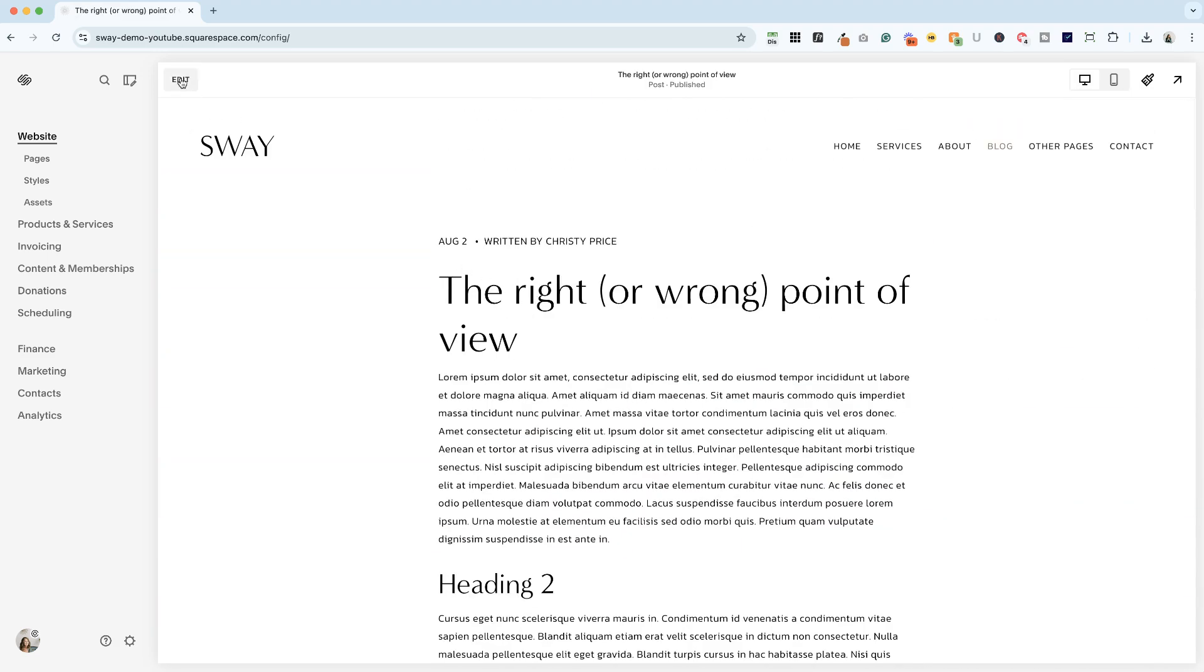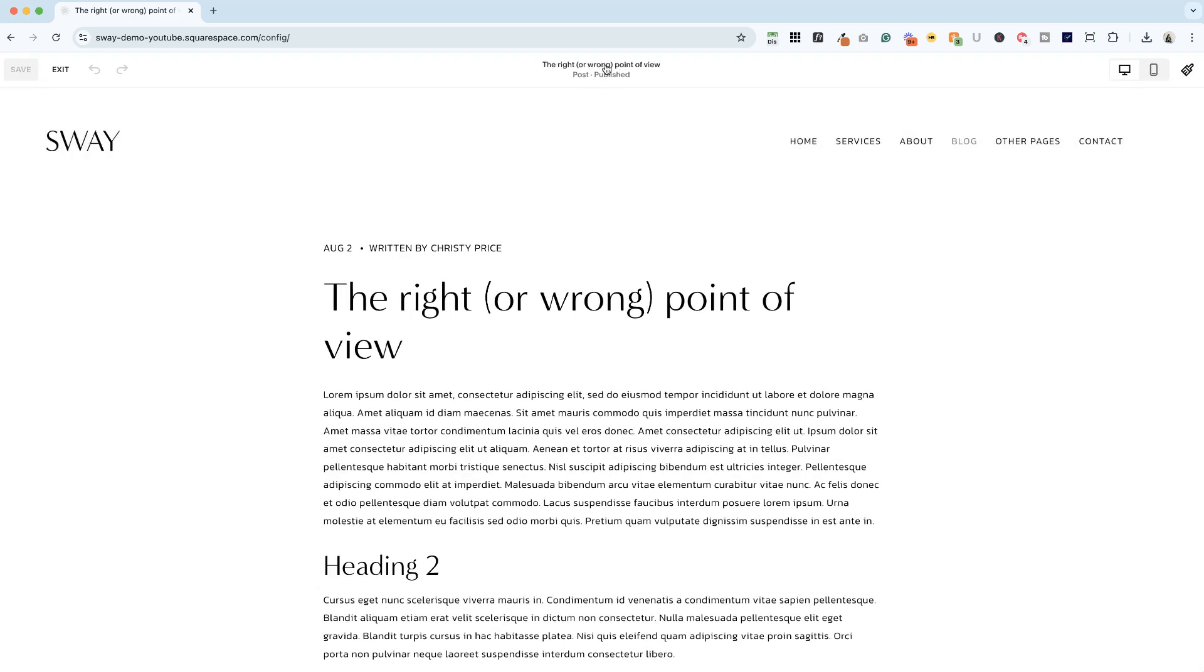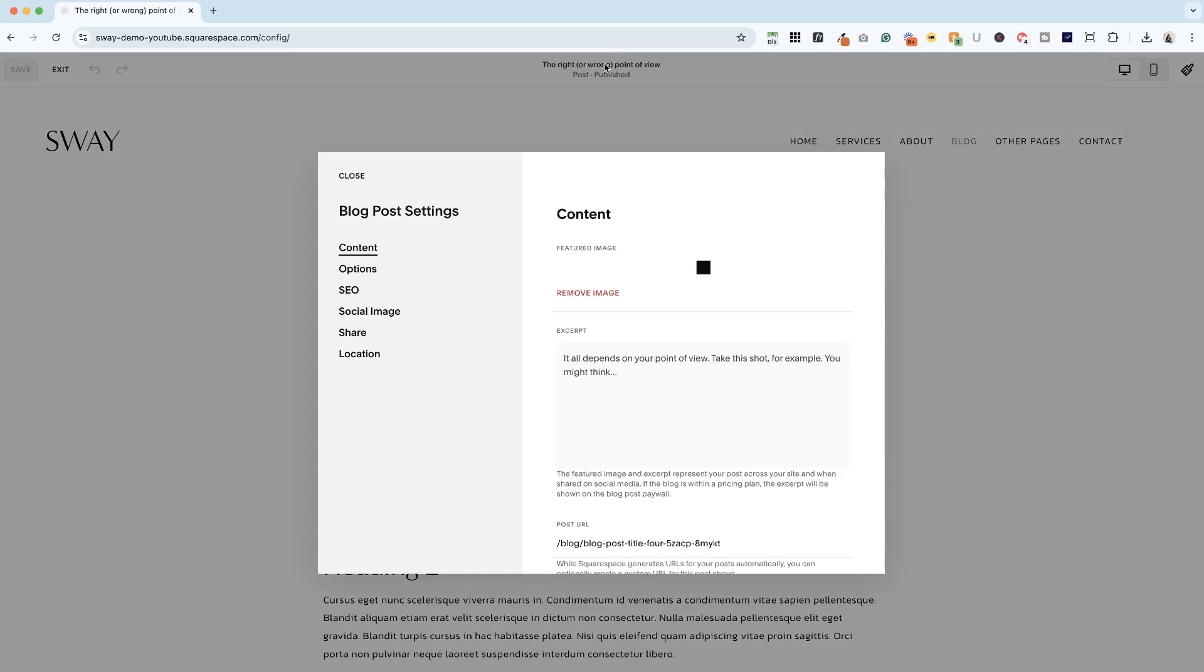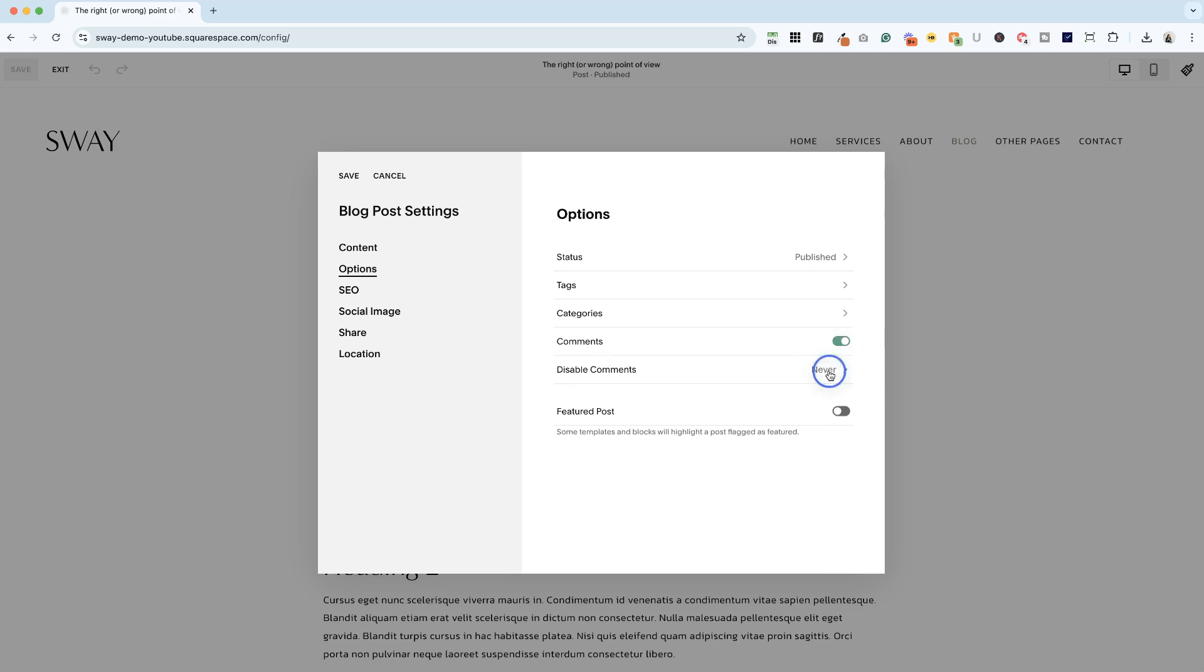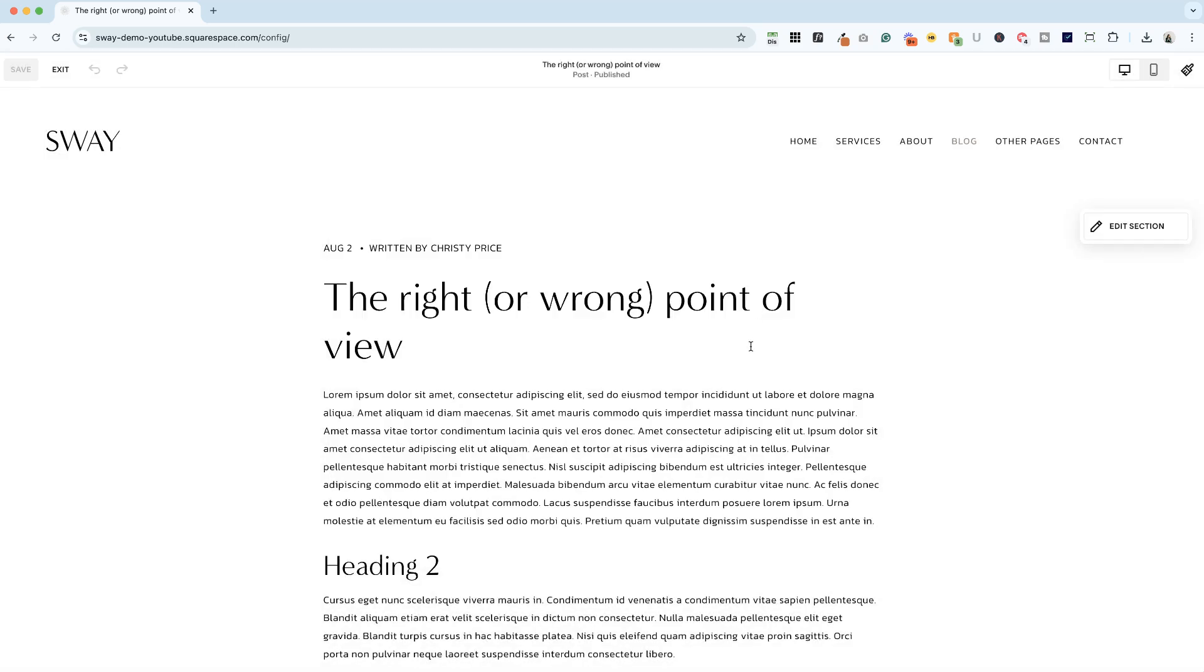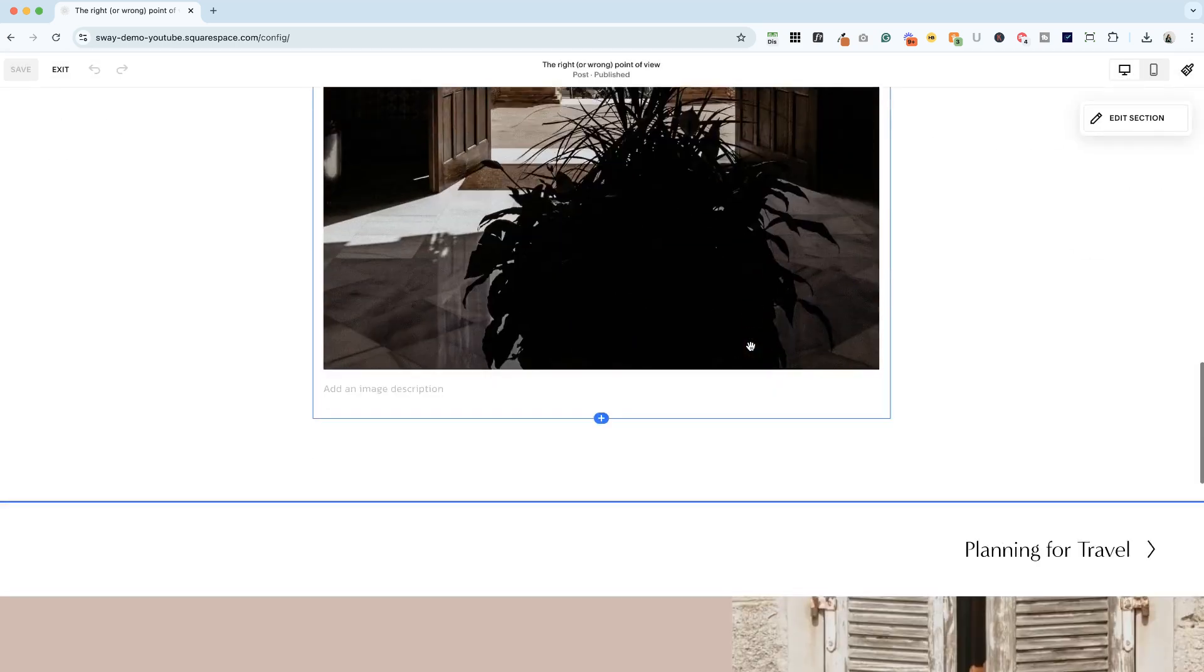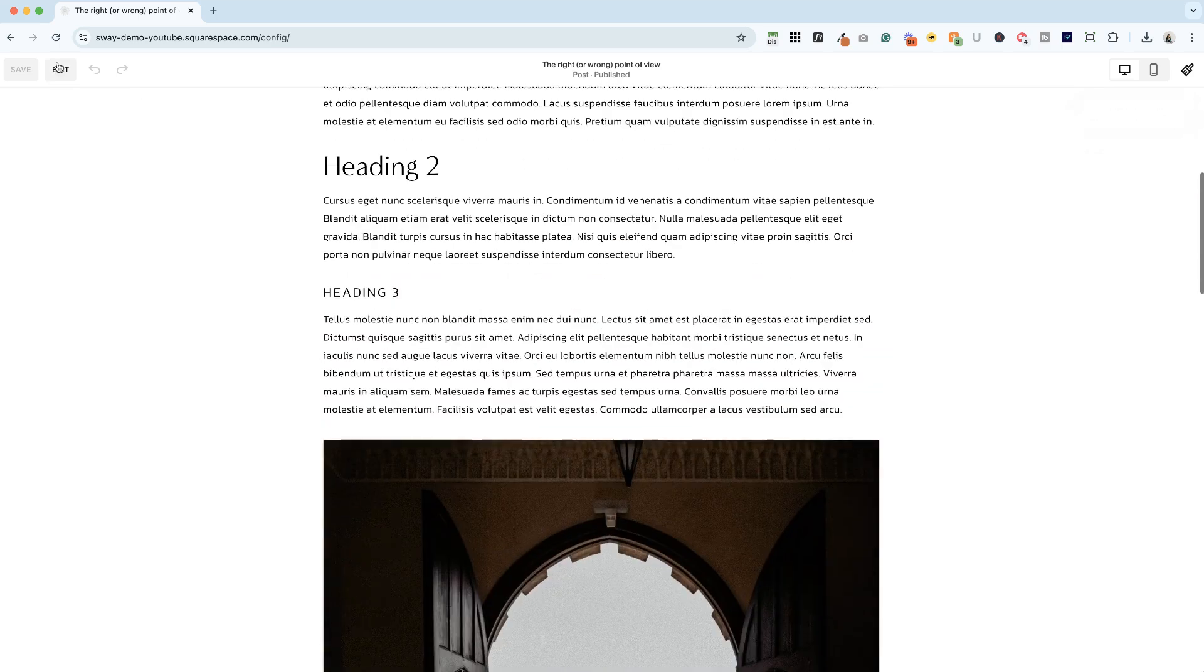So what we can do is we can edit this post and get into post settings. Now there are multiple ways to get there too. This is a quick way once you're inside the post. And if you go to options, you can turn on comments. And there's an option here to disable comments never or after a scheduled date and time. But I'm going to just leave them on and exit.